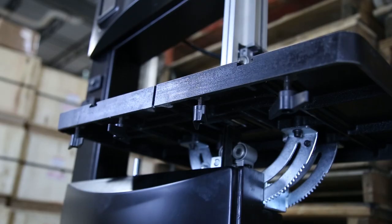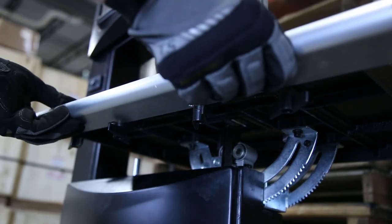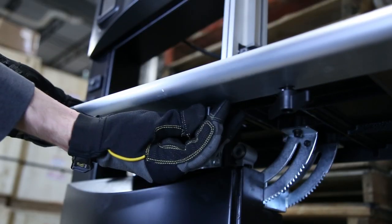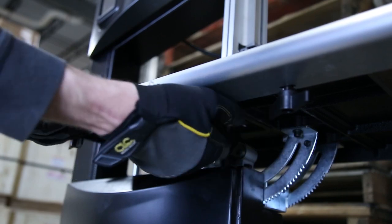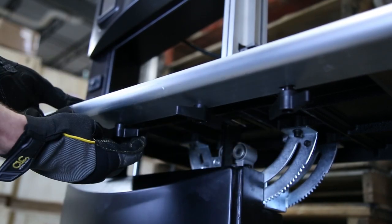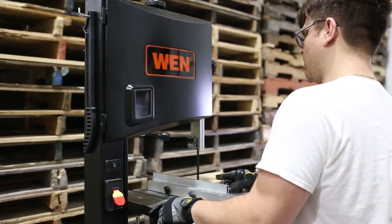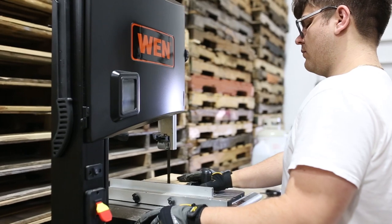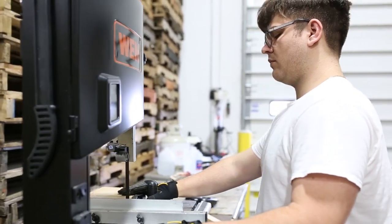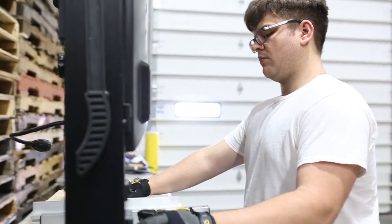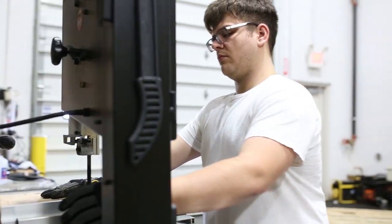Finally, reinstall your throat plate, your guide rail, and shut your bandsaw doors. As with anything, practice makes perfect, so just be patient for your first couple of tries until you get the hang of it.